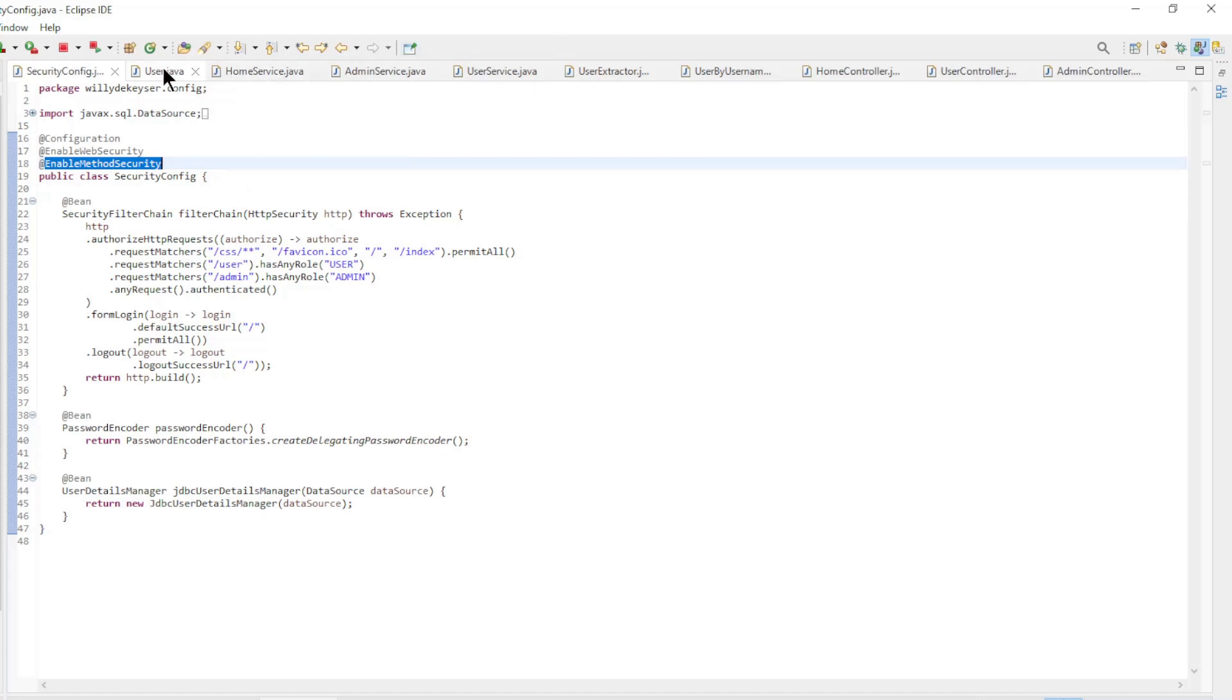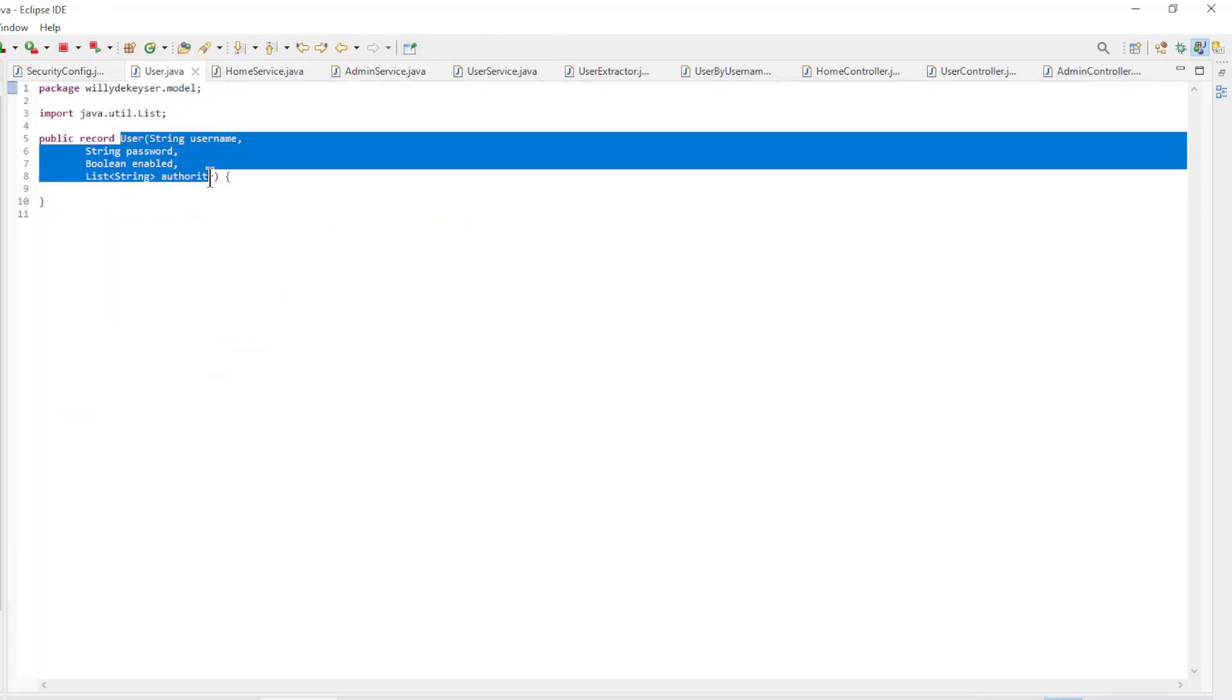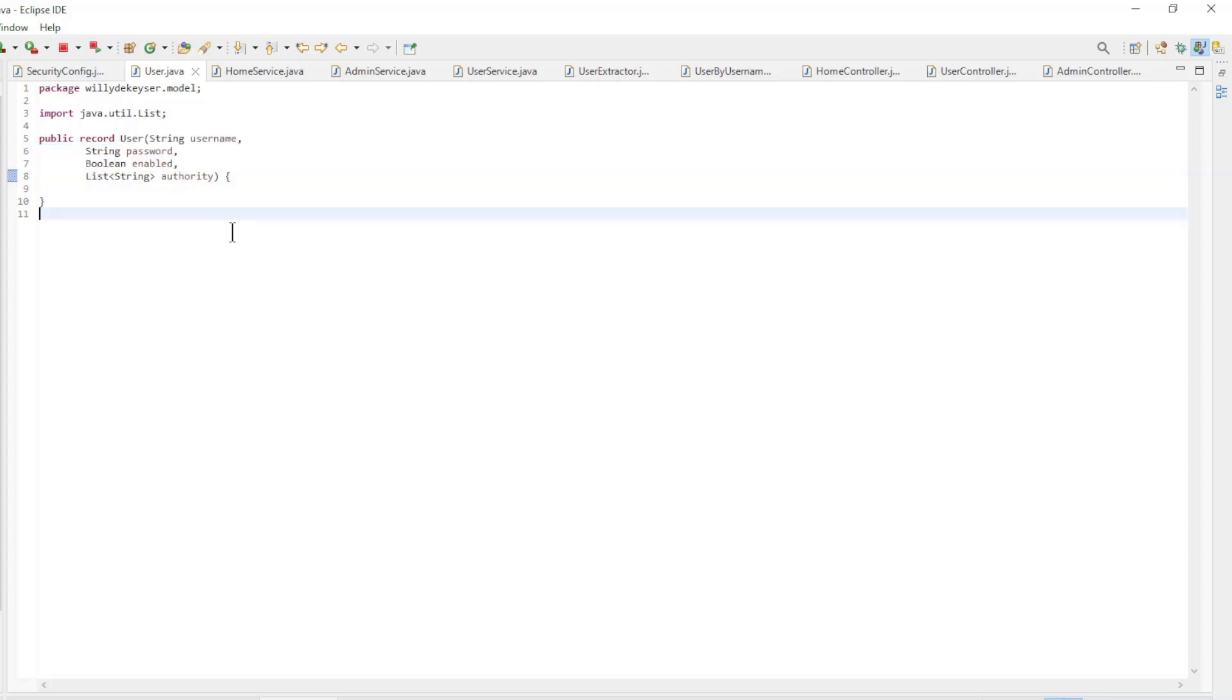Next is the user record. We have username here, password, enabled, and the list authorities.